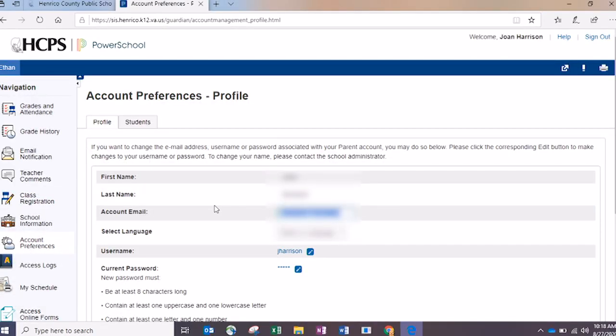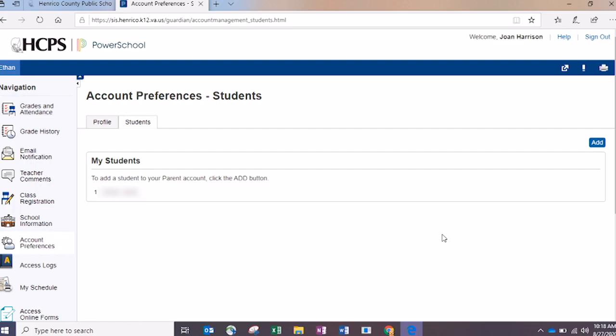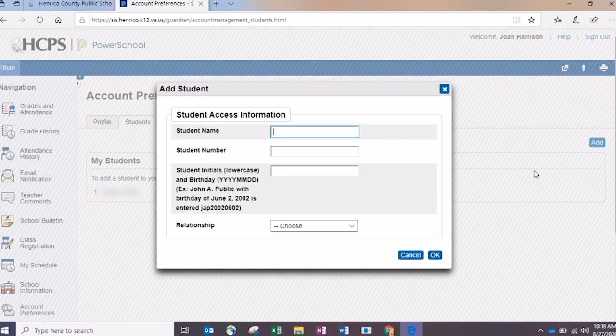Account Preferences is where you can go to manage your password for the portal itself. You can also click on the Student tab, and this is where you can add additional students. So maybe you've set up your account for one or two children, and now you have a new child starting kindergarten, for example. You come to this tab, click the Add button, and enter the same information you provided when you originally created your PowerSchool account. Click OK and you'll have an additional student added to your account. That's found in the Account Preferences tab on the left side of the screen.